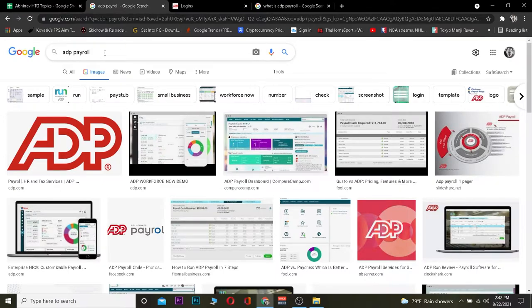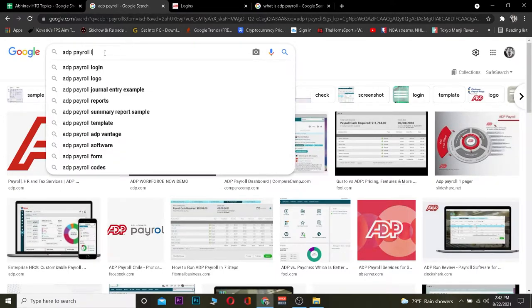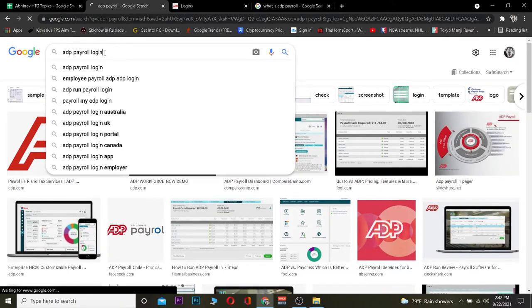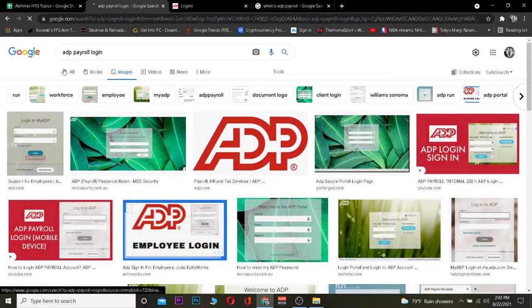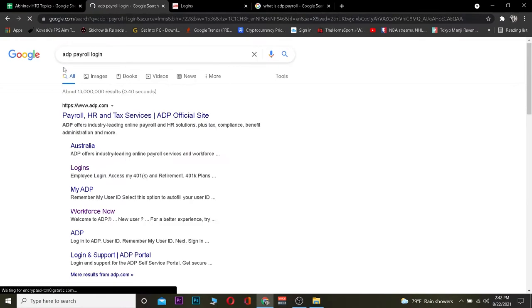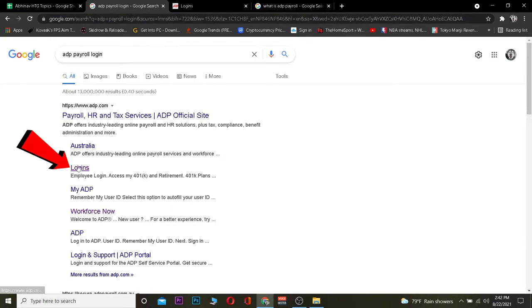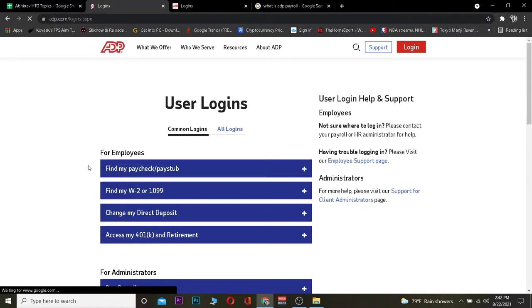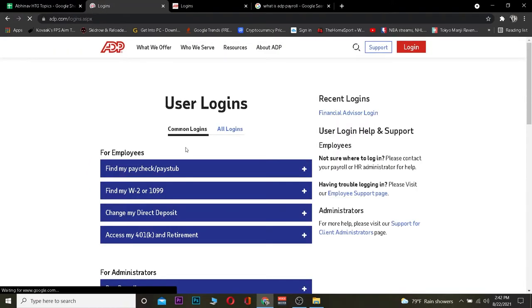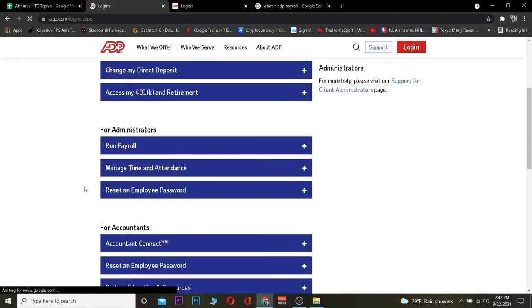The first step is you want to go to your search engine and search for ADP payroll login. After you search for that, it's going to show you results and you want to click where it says Logins. It's going to take you to ADP.com.